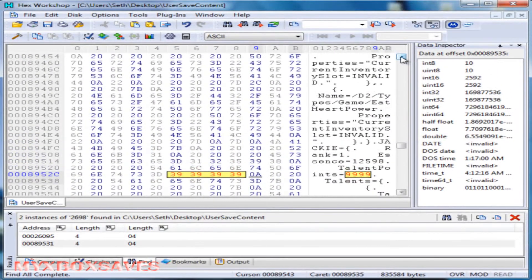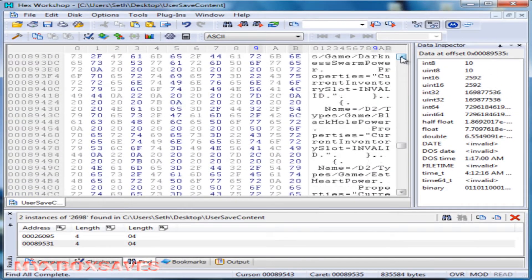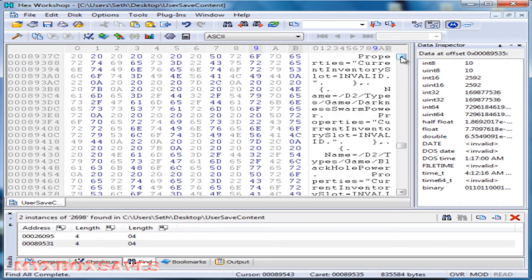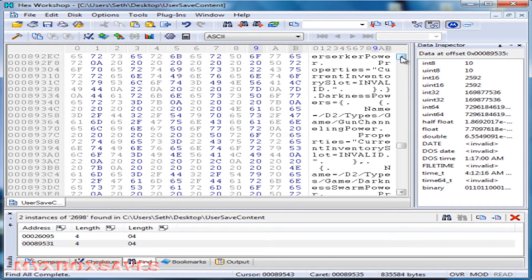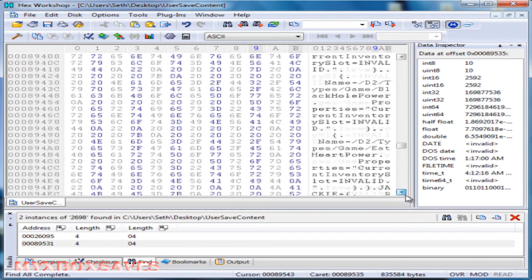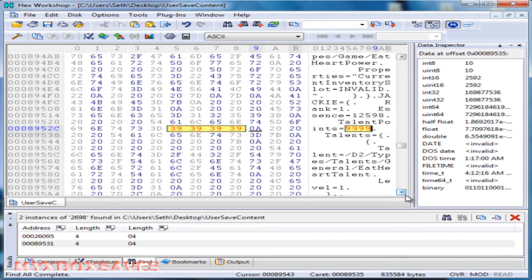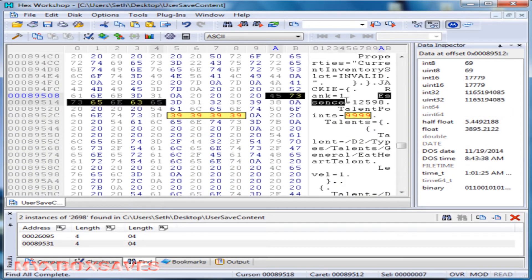And that's talent points. Now you want to look for essence. It should be right above it. I think I missed it. Let me go back down. And yep, there it is, right above it. Essence.